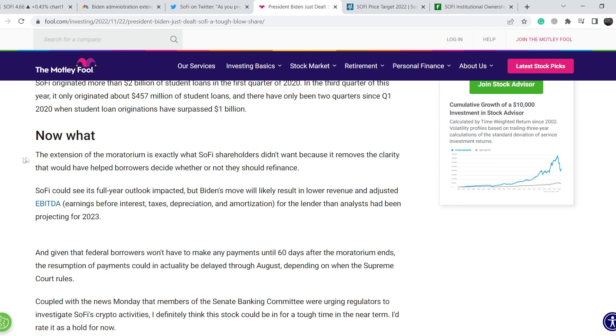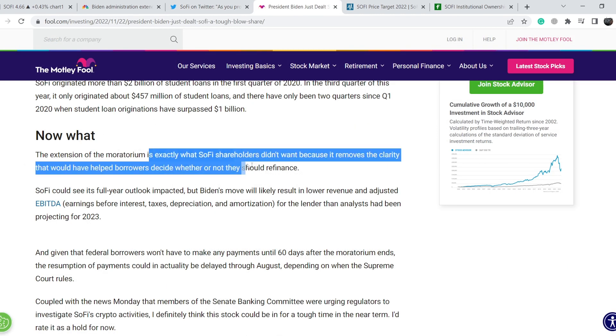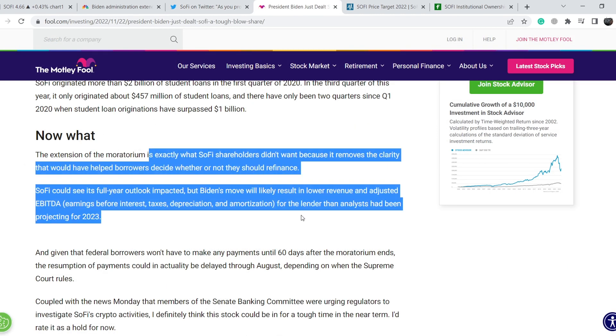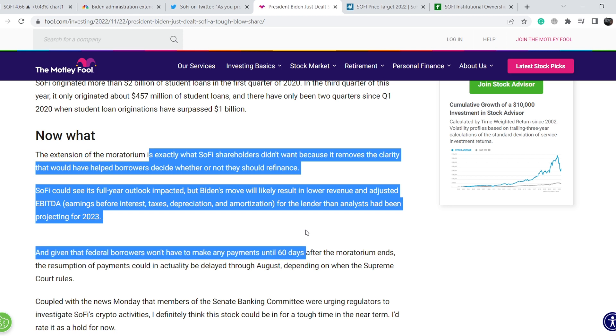The extension of the moratorium is exactly what SoFi shareholders didn't want because it removes the clarity that would have helped borrowers decide whether or not they should refinance. SoFi could see its full-year outlook impacted.